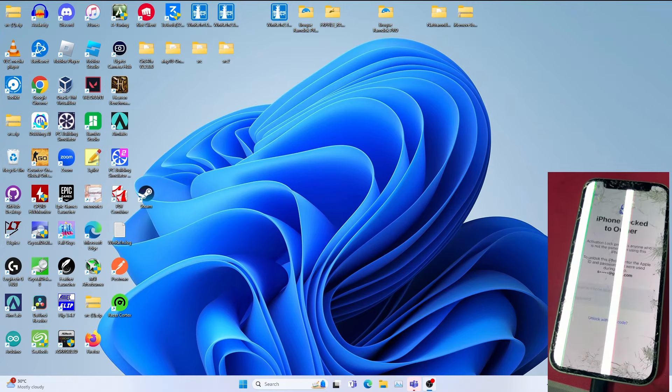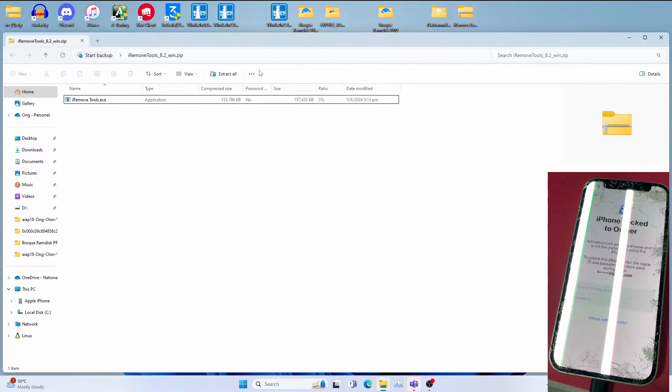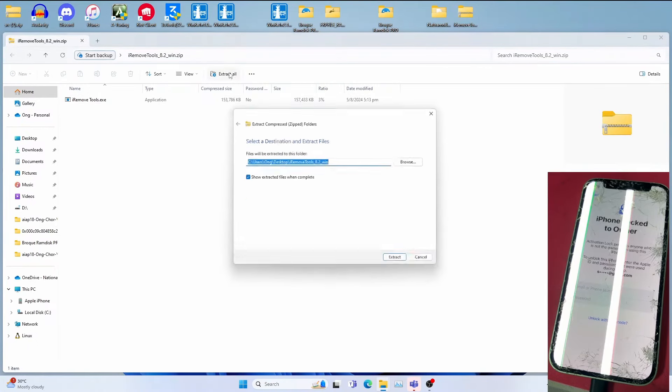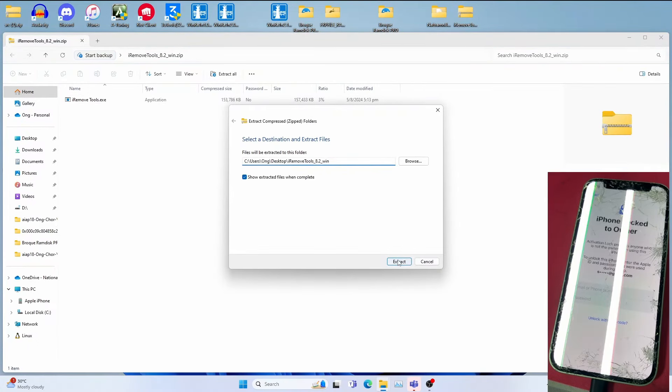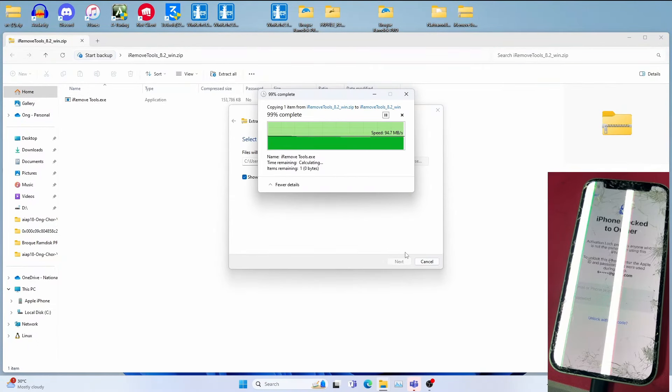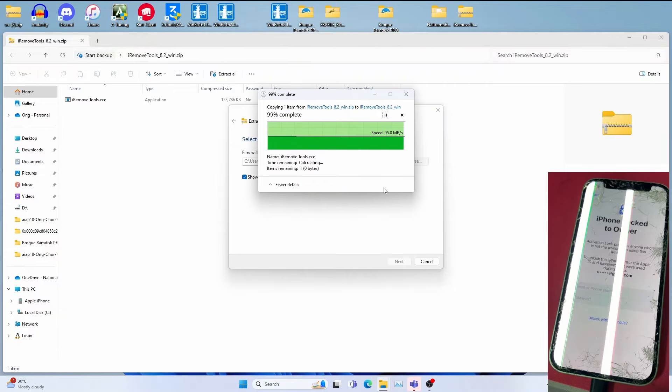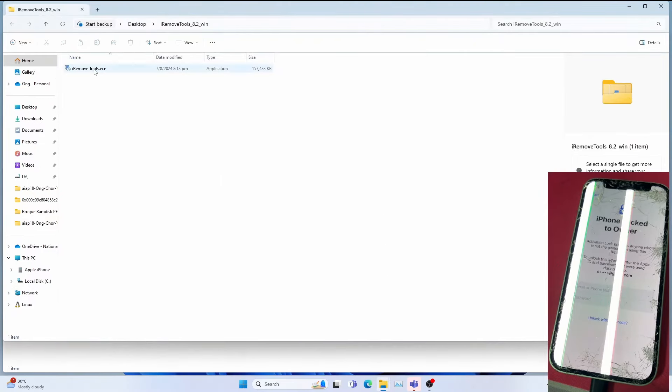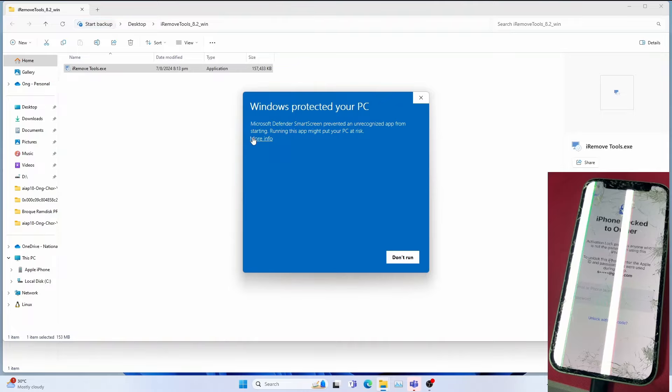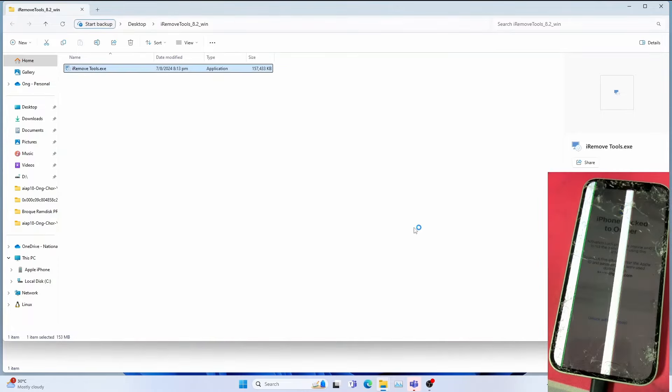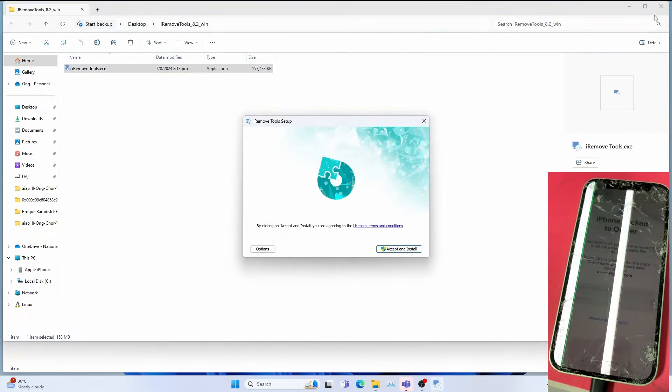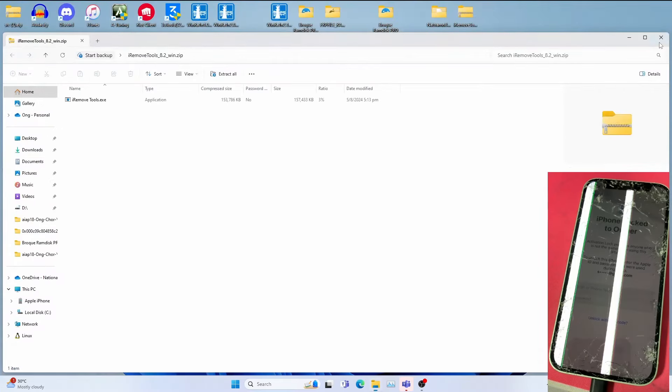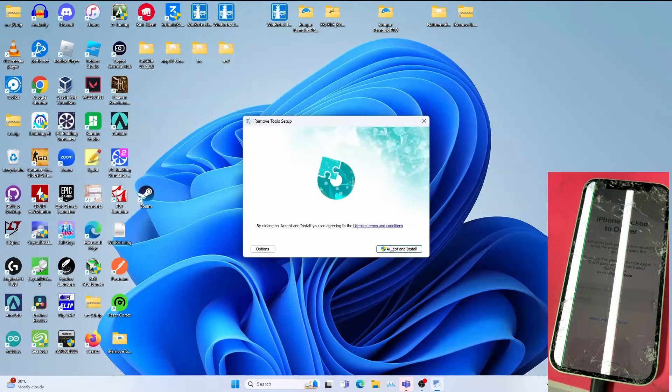Please note this tool is paid. The first thing is to download the iRemoveTools.zip, which I have right now. Click Extract All, click Extract to extract the toolkit. You need to install—open iRemoveTools.exe. You get this warning—click More Info, click Run Anyway. We can close the folders if needed. Click Accept and Install.